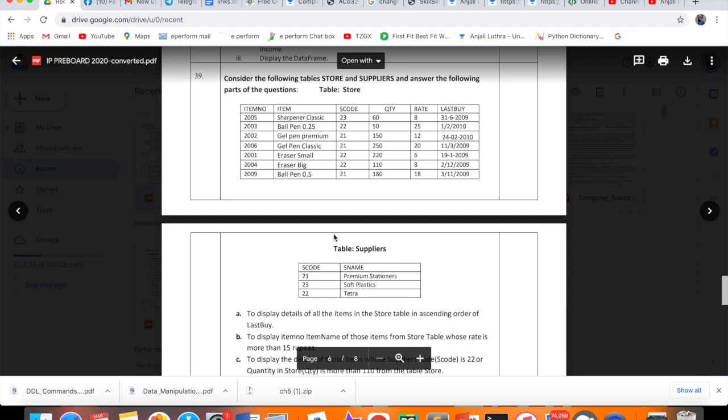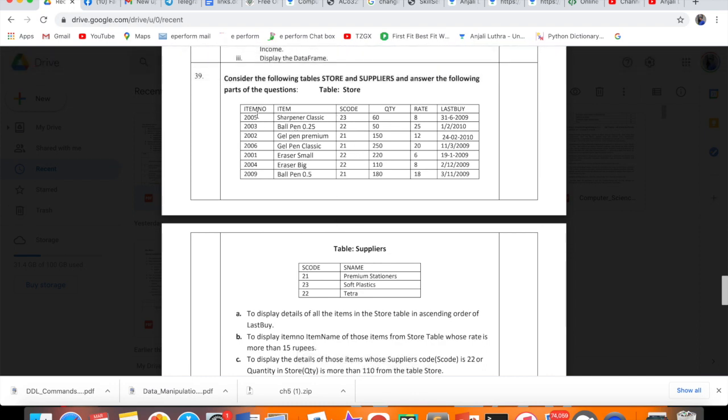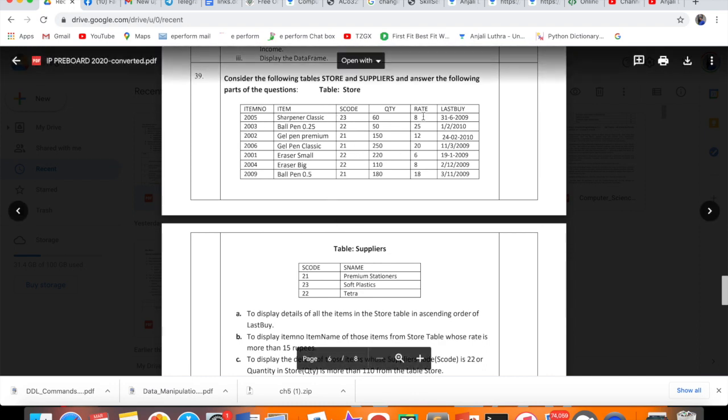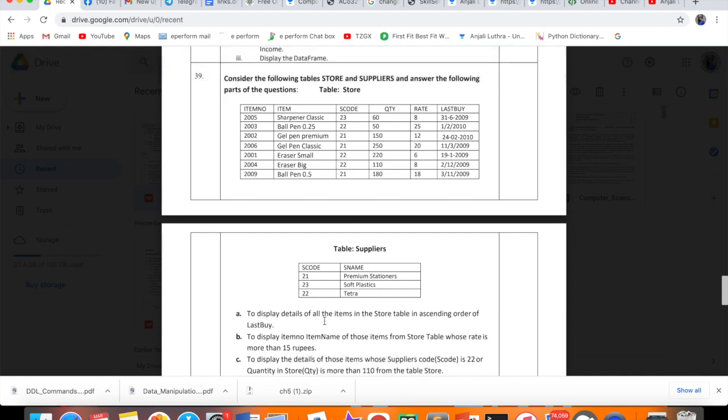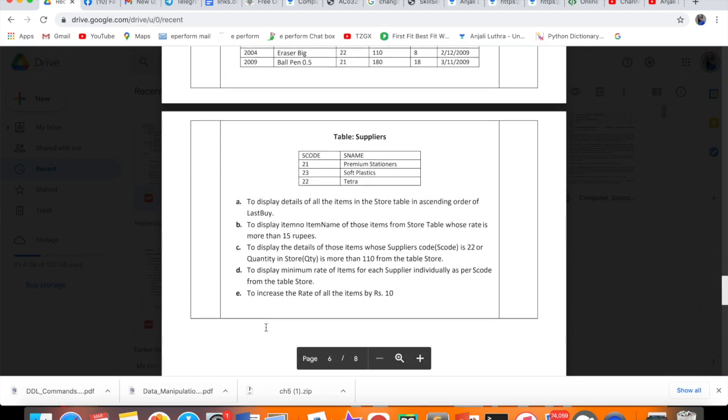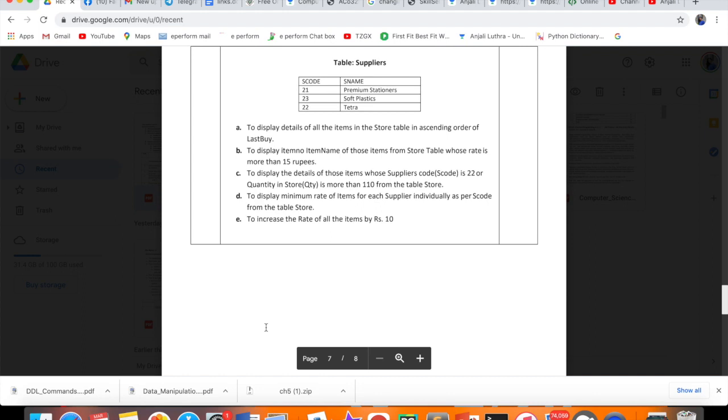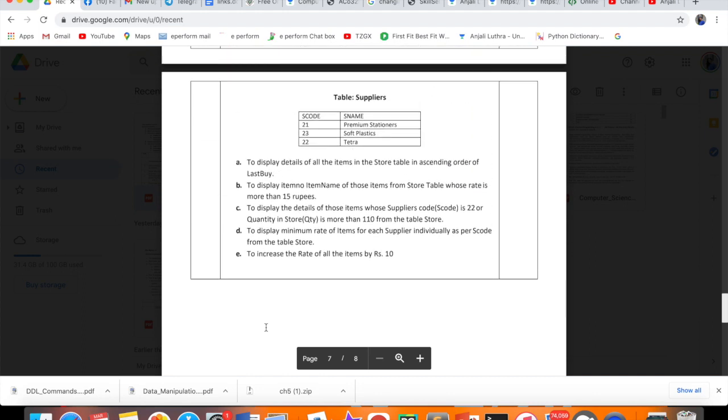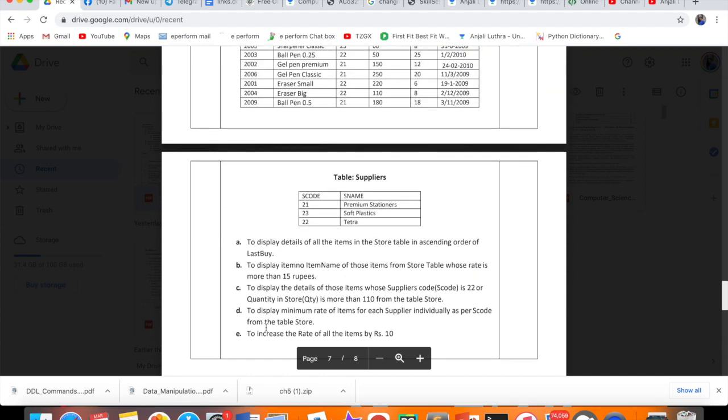There are two tables given to you: Store and Supplier. Store has store information about items. We have item, item name, S code, quantity, rate, and all that. And then we have Supplier. There are 5 queries, 1 query for 1 mark each which you have to answer.